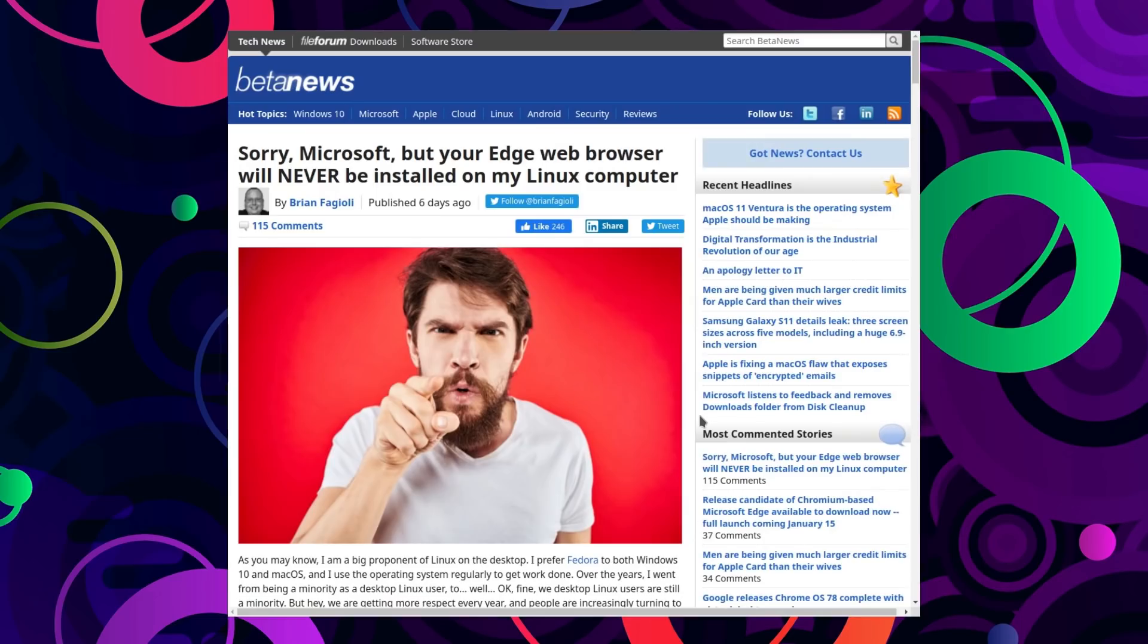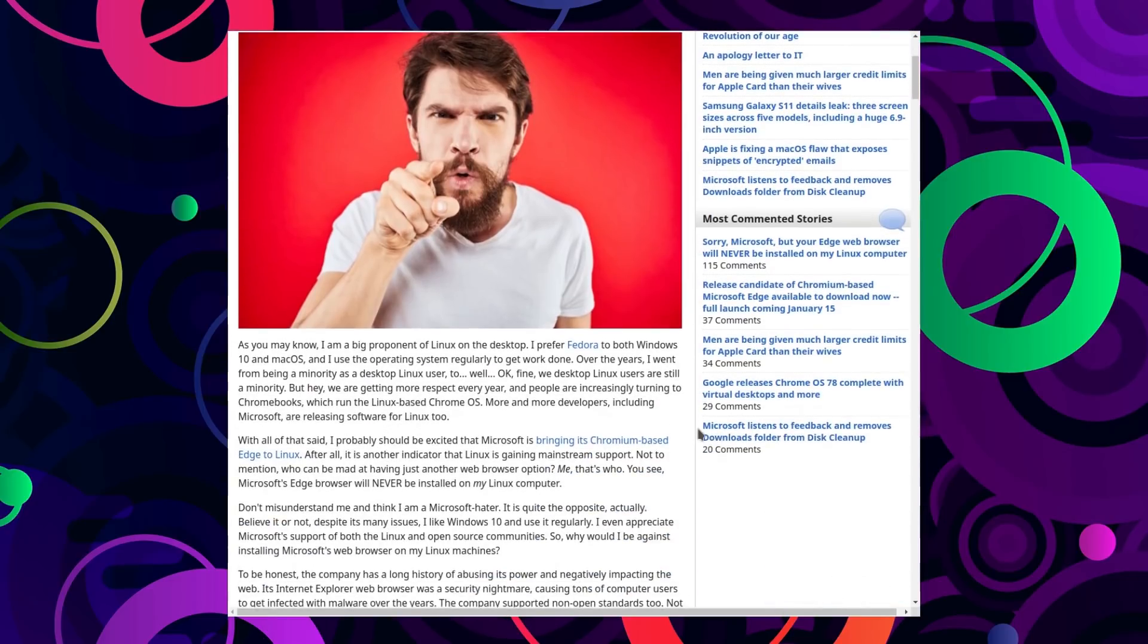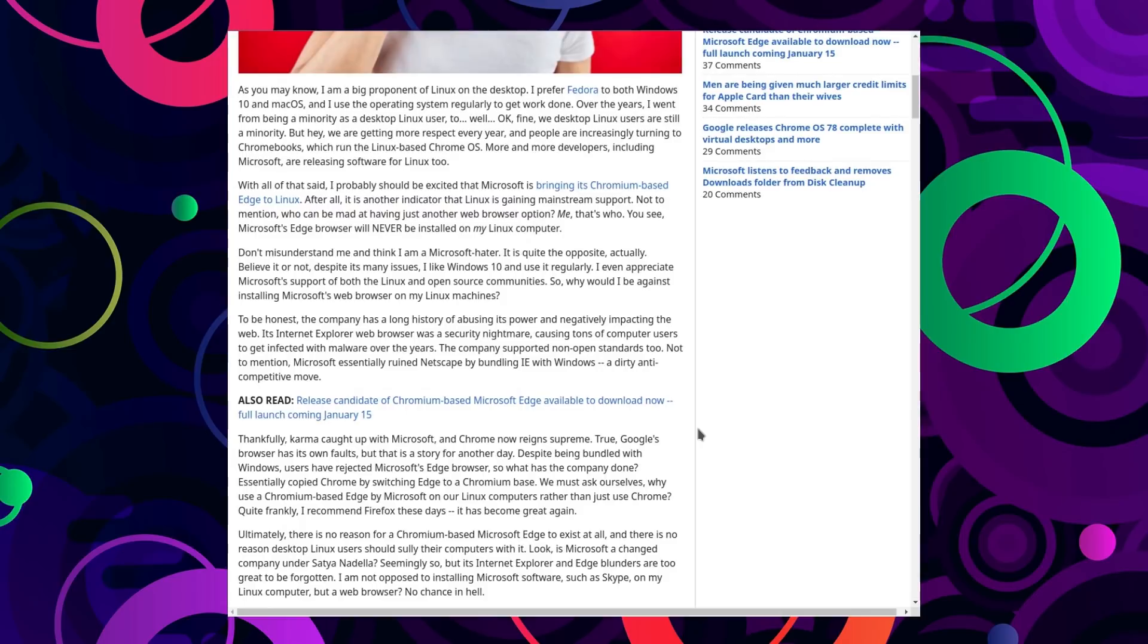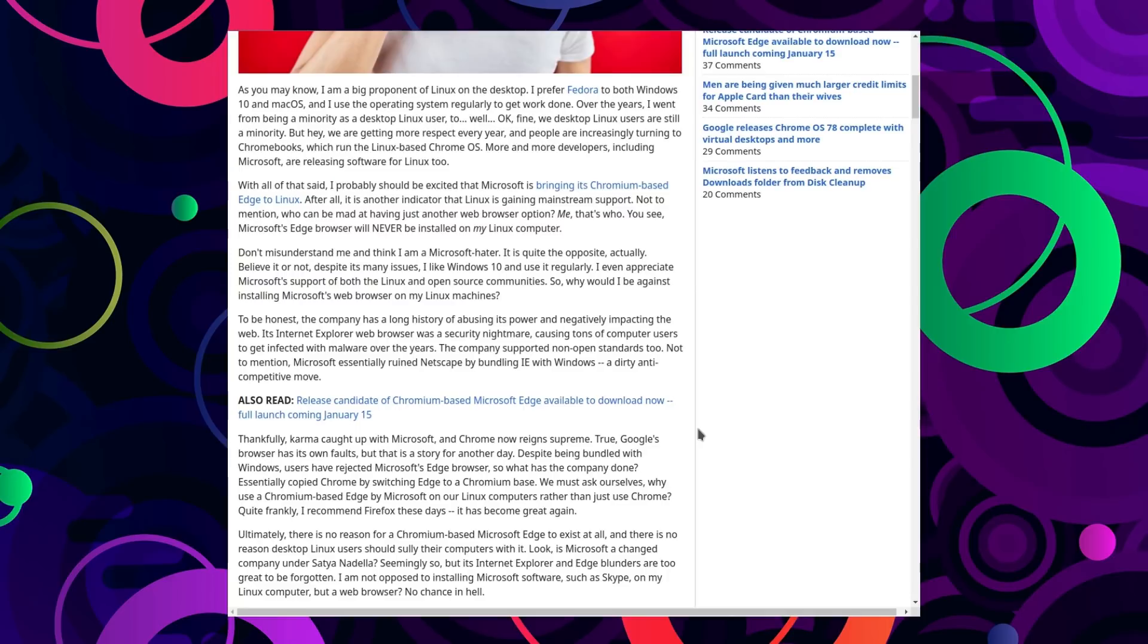Well some of the sentiments do seem to be very clear already. Sorry Microsoft but your Edge browser will never be installed on my Linux computer. I have to say you can get an idea of the author's point of view but it does say it's not exactly a Microsoft hater. It's actually quite the opposite believe it or not. Despite many issues I like Windows 10 and use it regularly. I even appreciate Microsoft support on both Linux and open source communities. So why would I be against installing Microsoft's web browser on my Linux machines? To be honest the company has a long history of abusing power and negatively impacting the web. Its Internet Explorer web browser was a security nightmare causing tons of computer viruses.